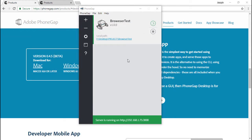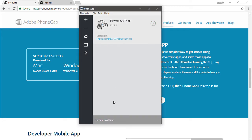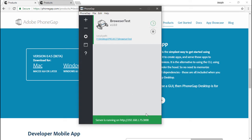In addition to this, you'll notice the server is running. You can always stop the server through these controls here. We can see now it's offline, and then we can start it up by clicking the little start button there.